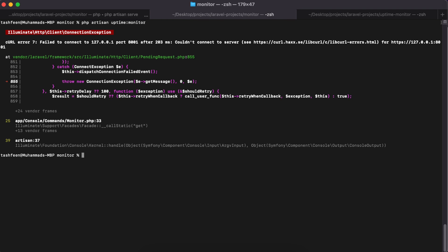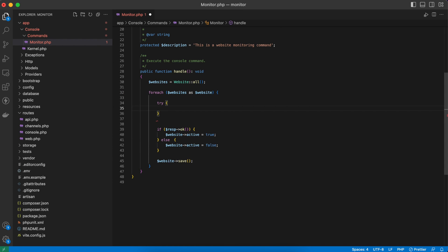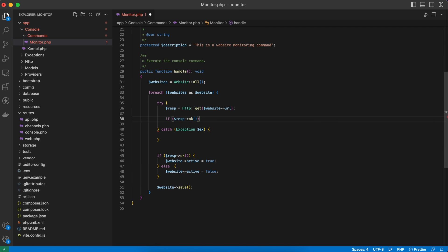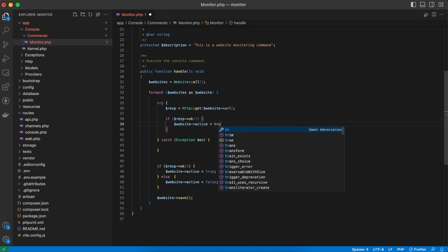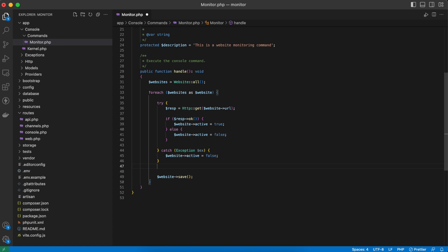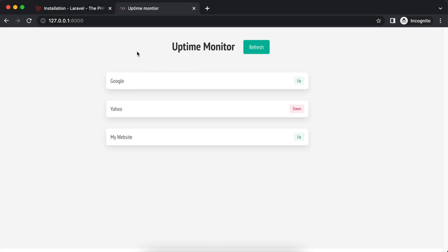Running 'php artisan uptime:monitor' throws an error because it can't connect to a URL and throws an exception. We need to wrap the logic in a try-catch block. Inside try, we make the HTTP request and set active to true or false based on response. In the catch block, we set active to false and save. Running the command again with no errors, then refreshing the page: Google is up, Yahoo is up, and My Website is down — that's the expected result.